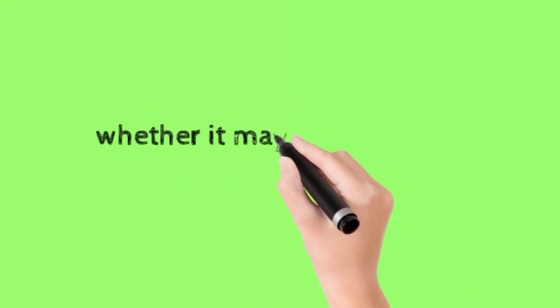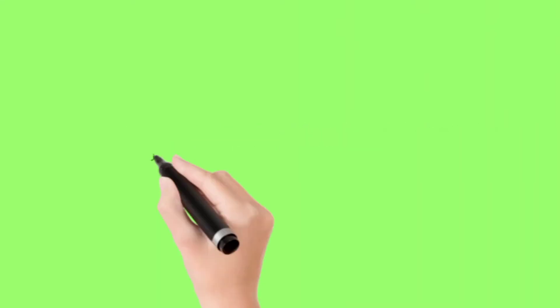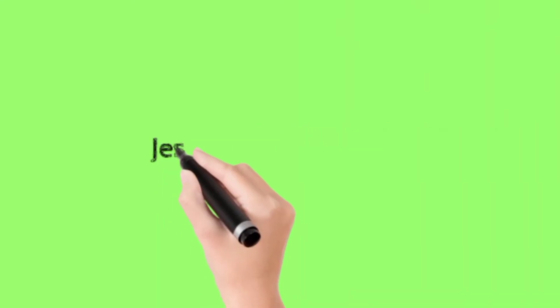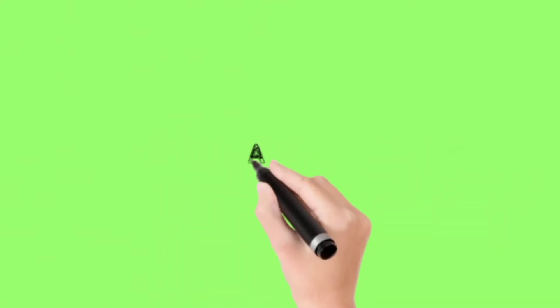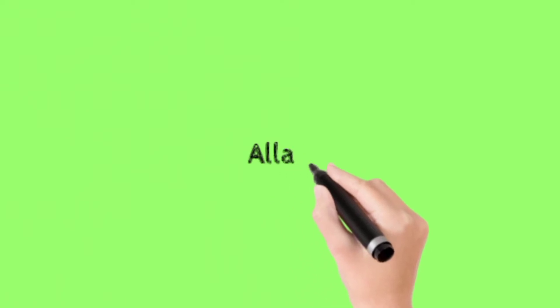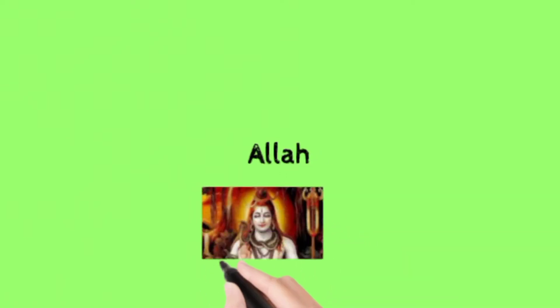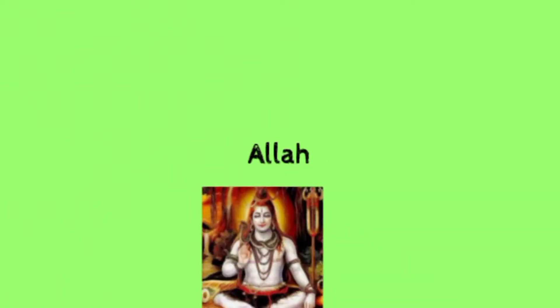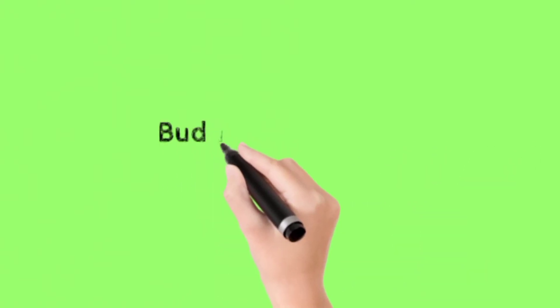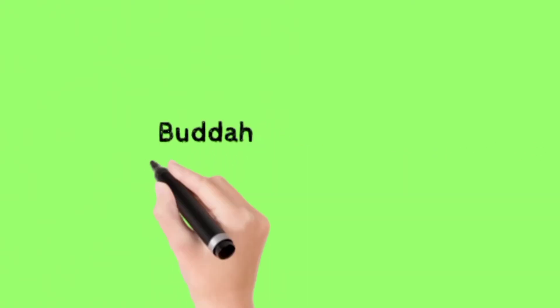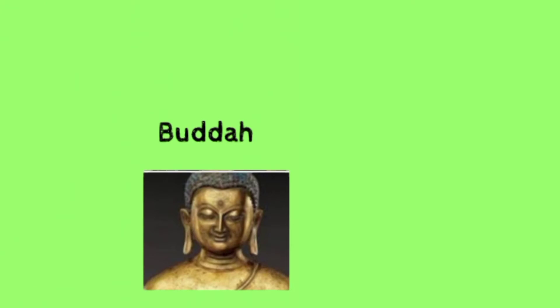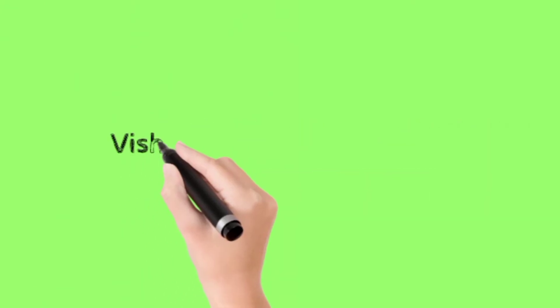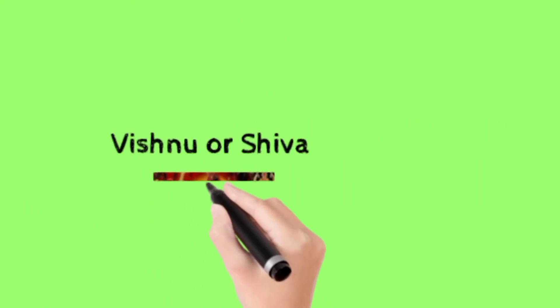Whether it may be Jesus, Allah, Buddha, Vishnu or Shiva.